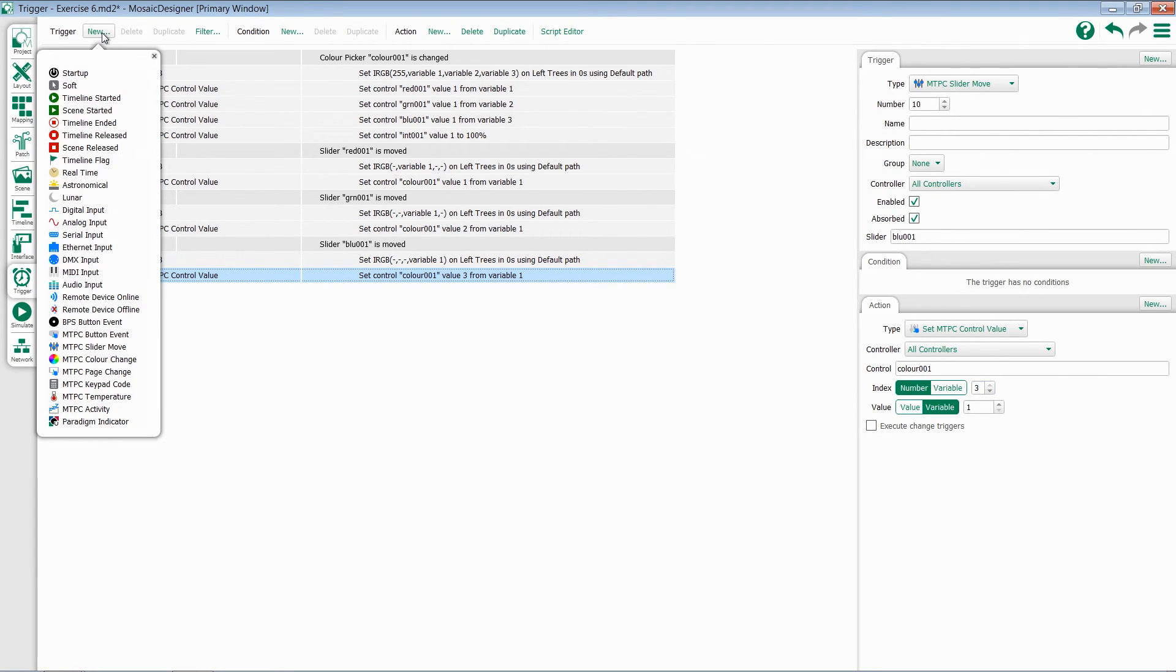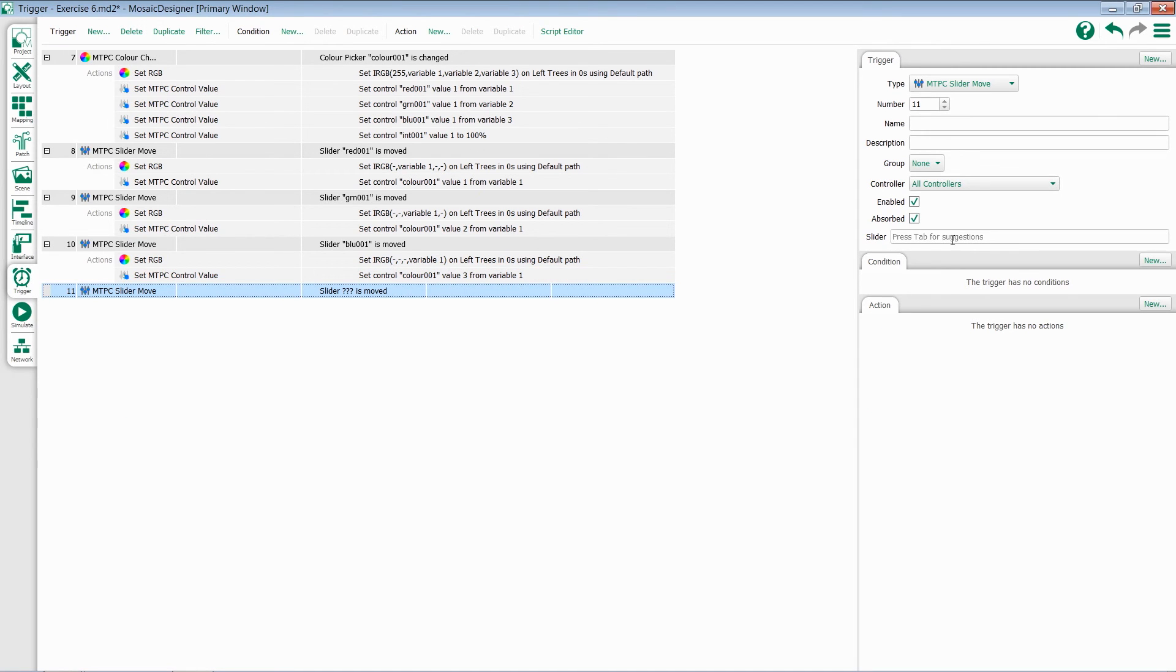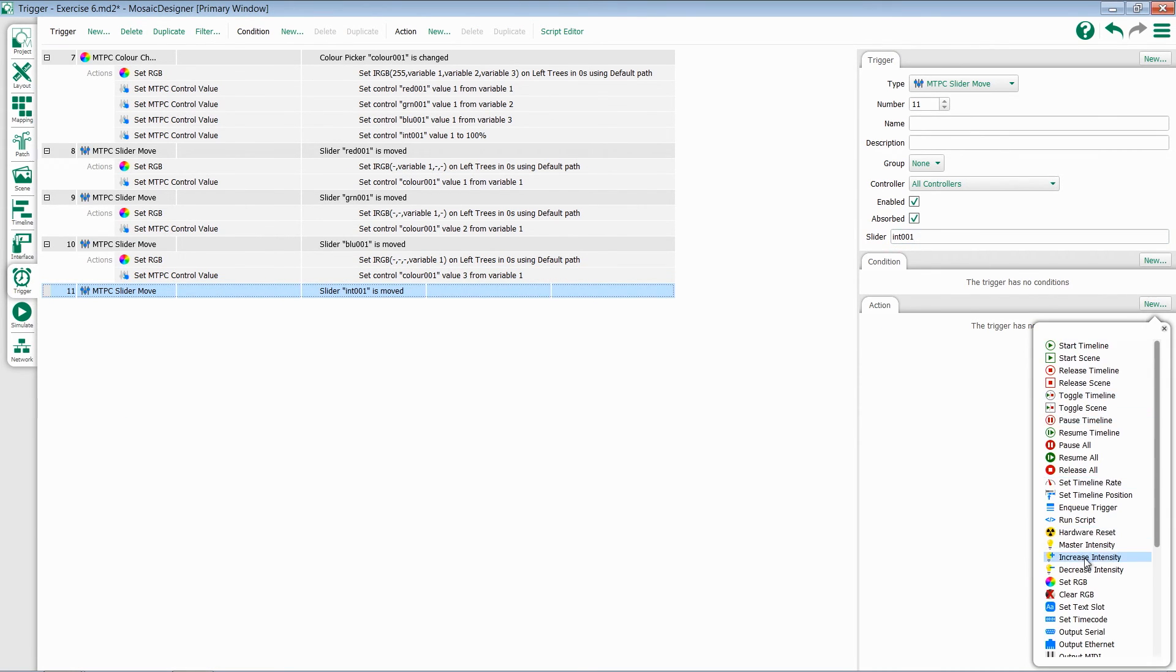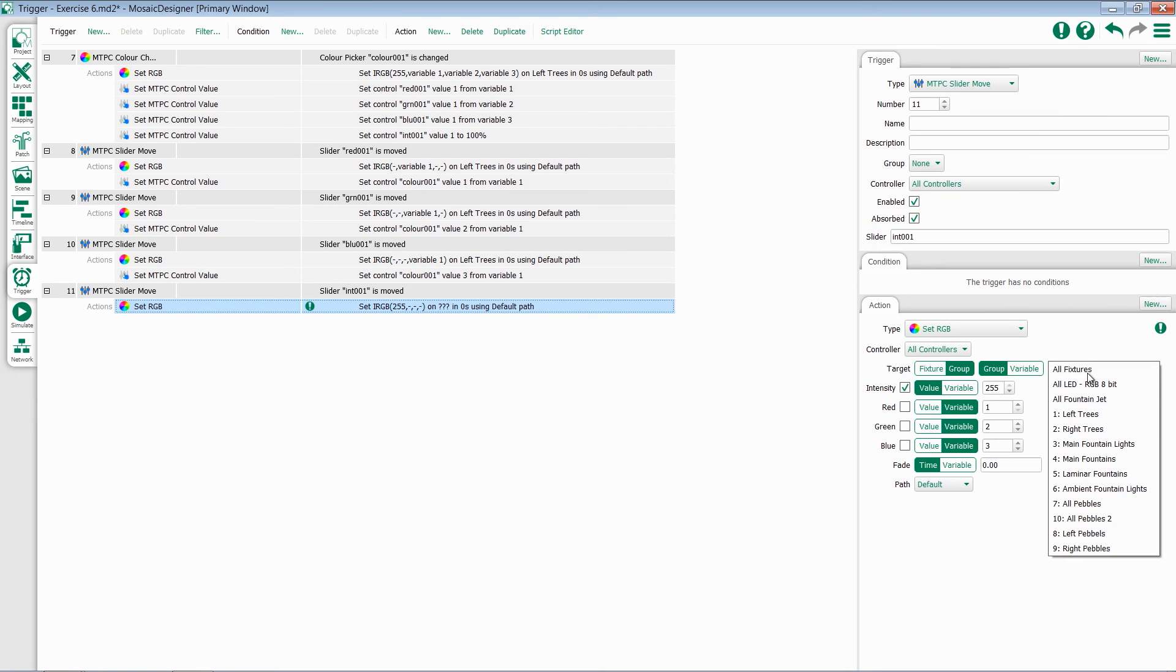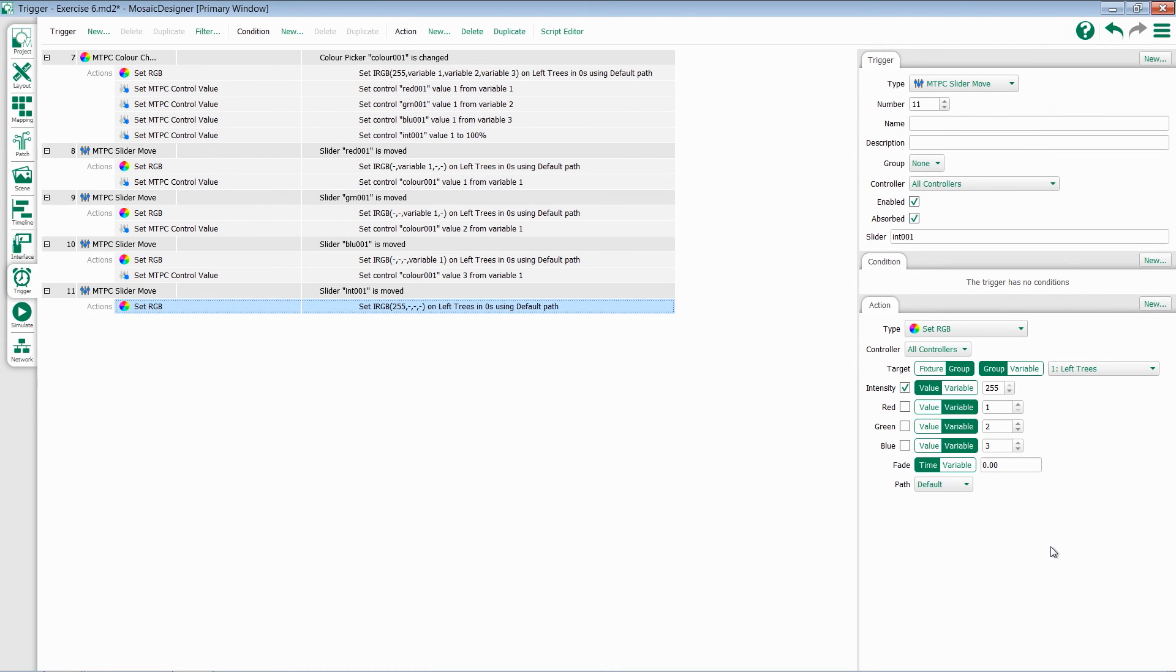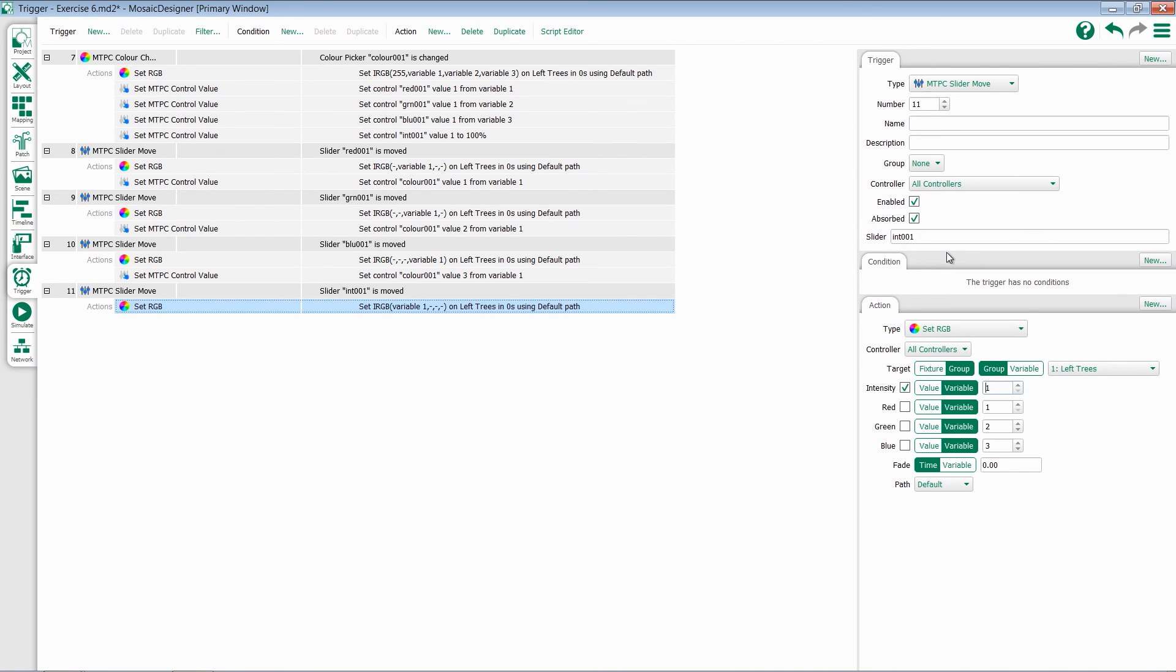So I'm going to add a new TPC slider move, set it to my intensity, and add a setRGB command. I don't care about red, green, or blue in this instance, but I do need to set my group. The last change I need to make here is to select this to be a variable instead of a value. This needs to capture its information from the slider.